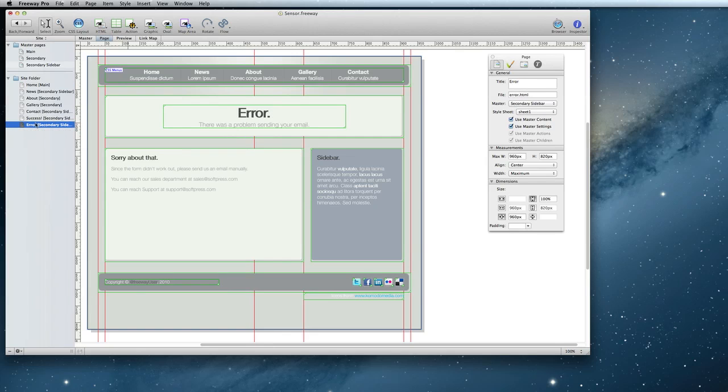And here's the error page apologizing for the trouble. It also has the email addresses that would have been emailed by the form. That way the visitor can send an email the old-fashioned way if the form doesn't work.